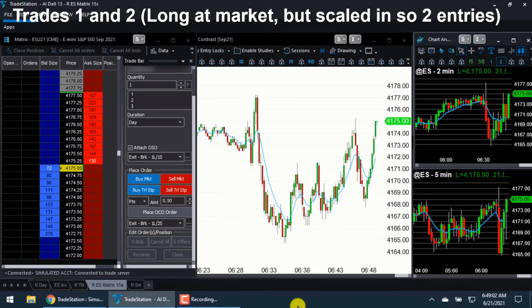This is the setup that I was using — this is TradeStation. In this brief video, I'm going to show trades one and two. It's actually one trade and I scaled in one point lower, so there are two entries — you can call it two trades.